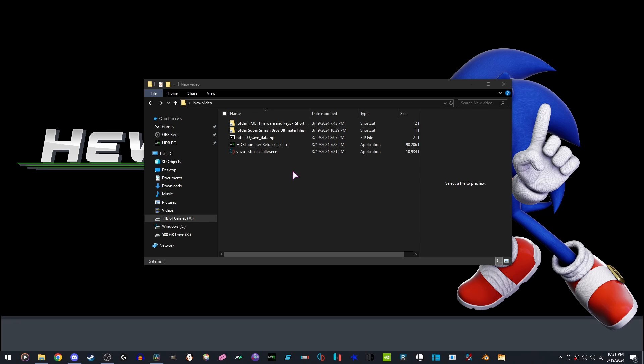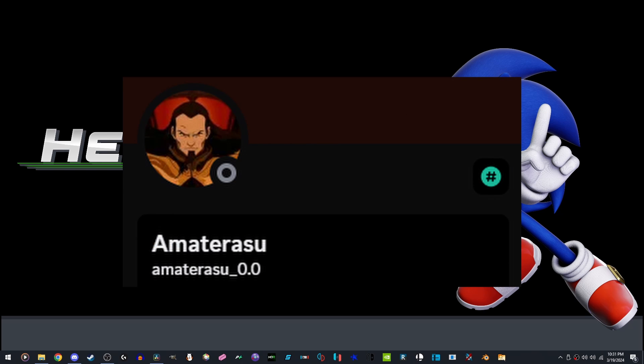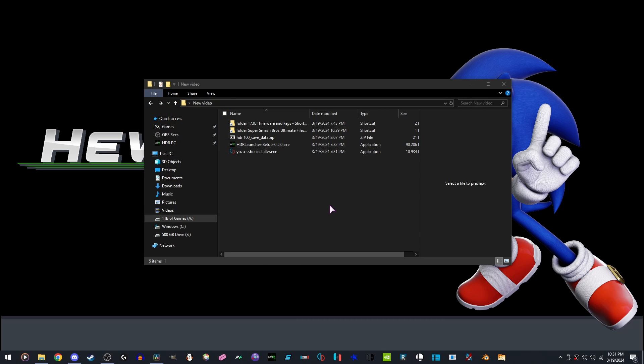As a disclaimer for this video, this video is only possible by being able to use the Yuzu Super Smash Bros. Ultimate Installer made by this person. Thank you for making this installer and making this guide extremely easy with this tool.